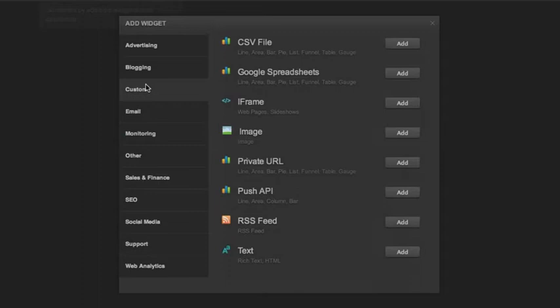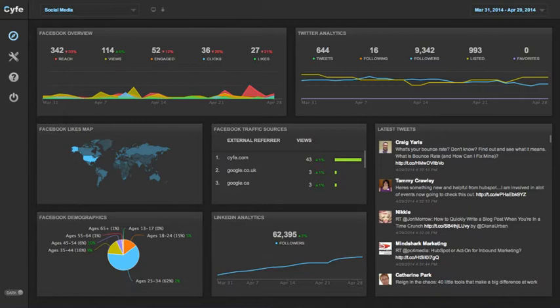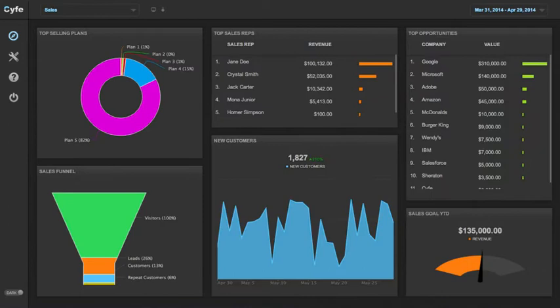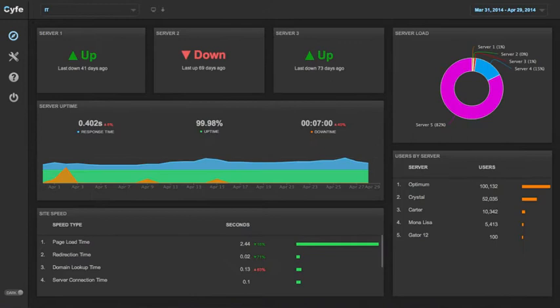With SAIF you can create dashboards for social media, web analytics, marketing, sales, finance, project management, IT, and so much more.